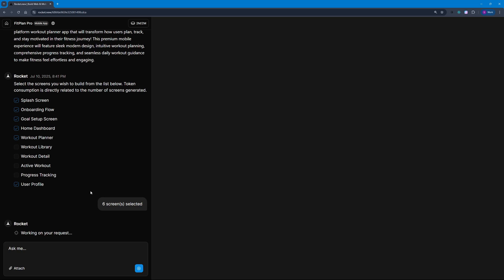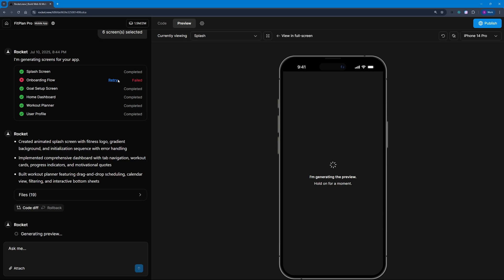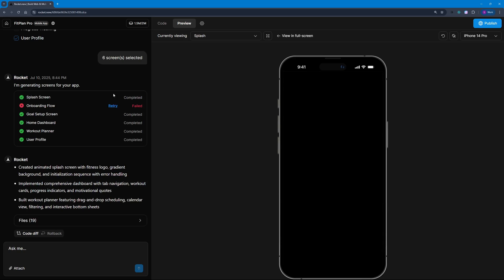It's going to start working on these six screens. Once complete, they'll give us the output. It's generating the preview for me right now. You can see we have the splash screen, goal setup, home dashboard, workout, and user profile. We failed at onboarding flow and it's going to retry that. It has created an animated splash screen with fitness logo.